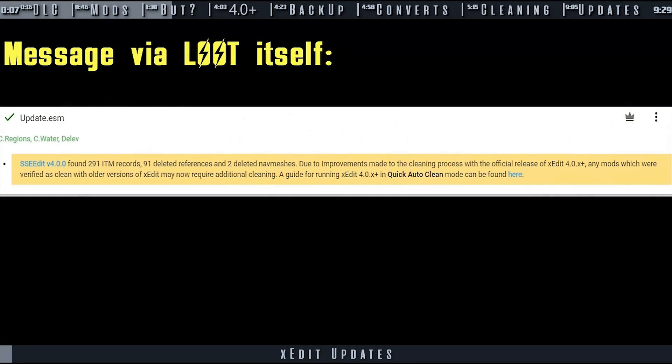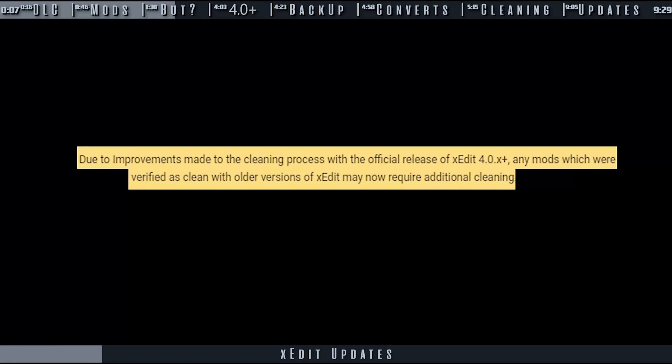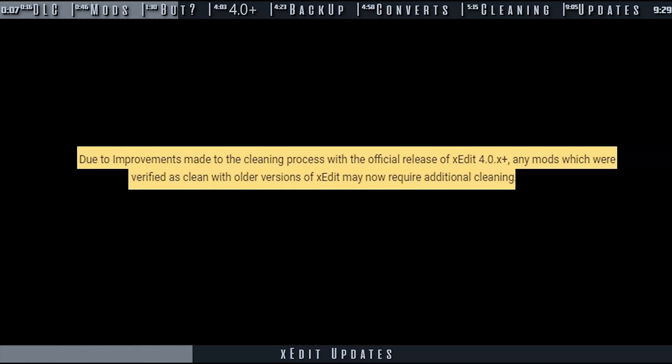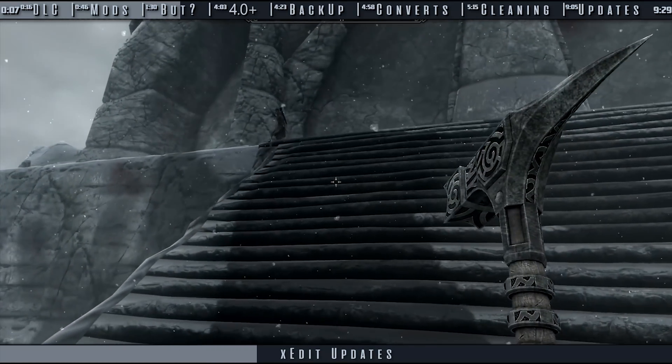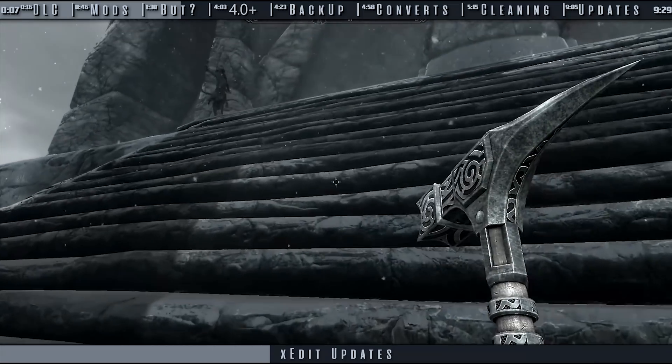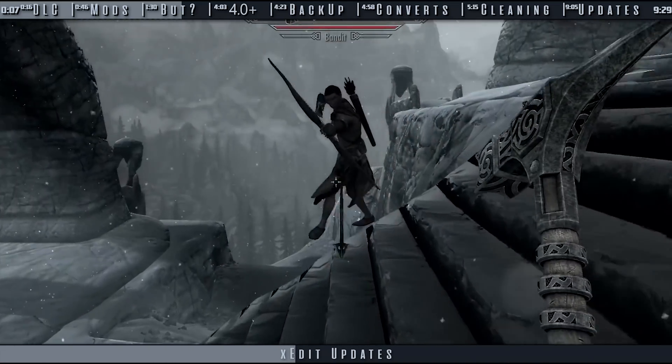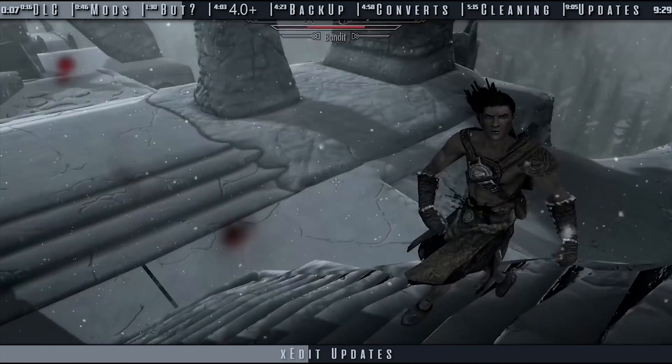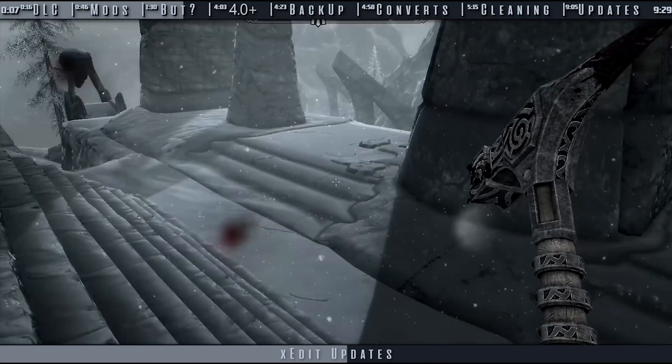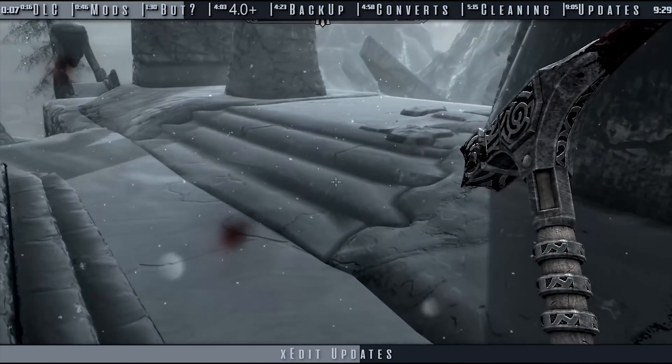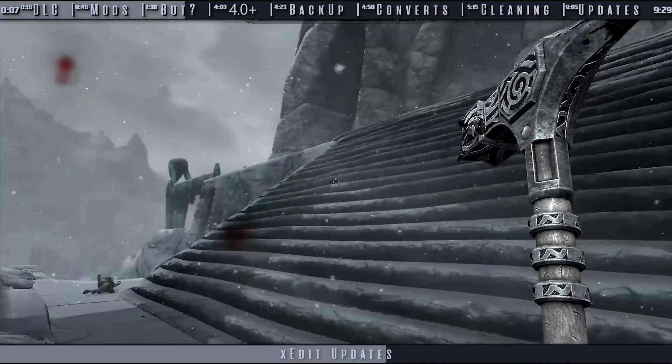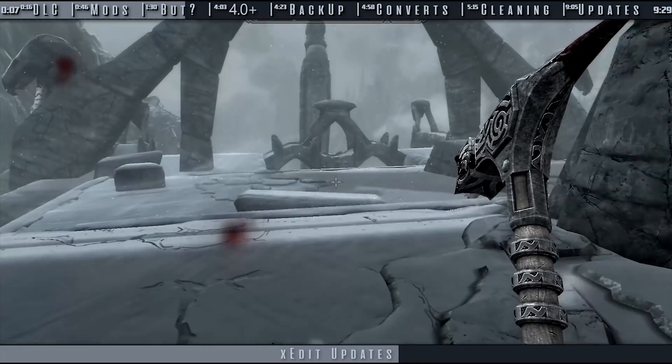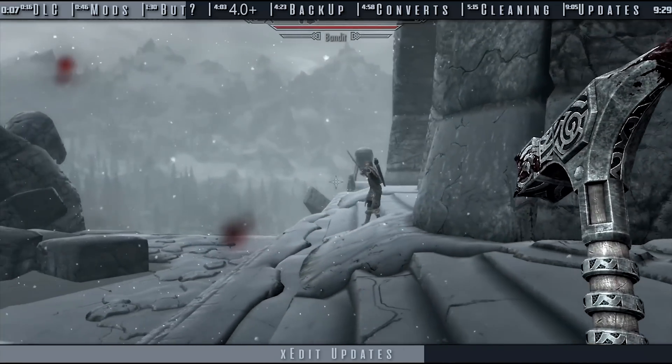When X-Edit is updated, it will likely be able to detect and remove additional dirty edits than previously. If you clean the mod with X-Edit 3.0, cleaning that same mod with 4.0 may remove additional records. This includes mods cleaned by their authors who use older versions of X-Edit. For example, X-Edit 4.0 can remove ITMs regarding navmeshes that previous versions could not. This may resolve NPCs not being able to cross certain cell boundaries. Change is nothing to lose your mind about.